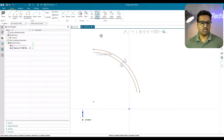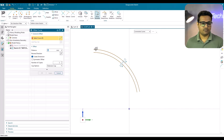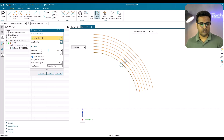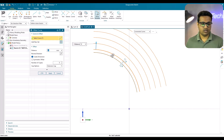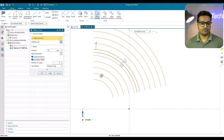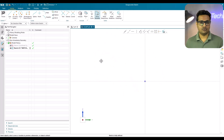If you need multiple offsets, there is an option where you can increase the number of copies. You can increase the distance as well — for example, every curve will have a 10mm distance and the number of curves will be 5. If you want symmetric offsets on the inside as well, choose the symmetric option and it will create curves in the opposite direction too.